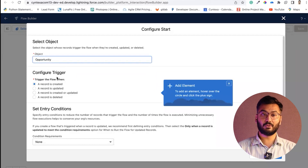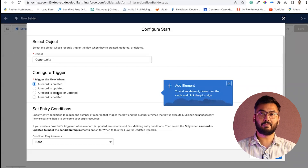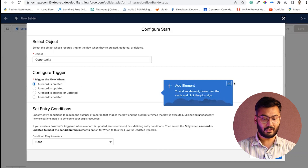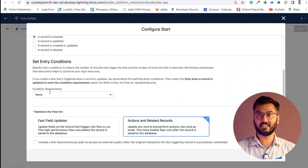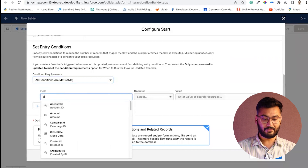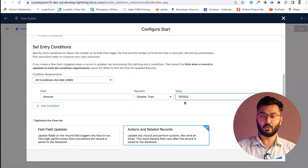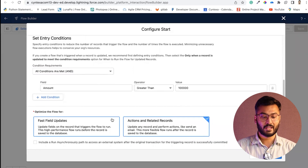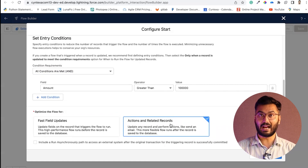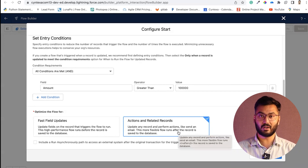Next, configure when to trigger this flow. You can choose created, updated, created and updated, or deleted. According to our scenario, 'Created' is fine. For the entry condition, set it so that only records where the amount is greater than 1 lakh will enter this flow. For 'Optimize the flow for,' the first option is fast field updates and the next is action and related records. We will choose action and related records because it runs after the record is saved into the database. Click Done.